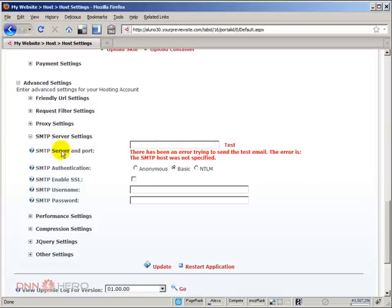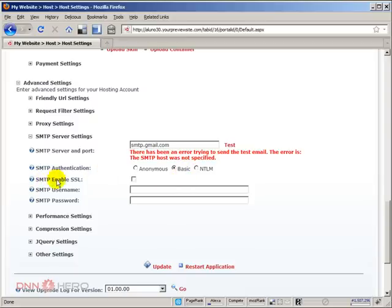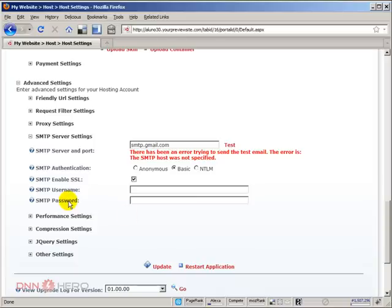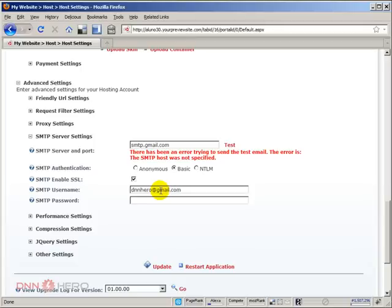The SMTP server for Gmail SMTP is smtp.gmail.com. Under SMTP authentication, it should be set to basic. Under SMTP enable SSL, it should be checked. And SMTP username and password is your own Gmail username and Gmail password. In this case, I'm going to put mine, dnnhero at gmail.com and my password.